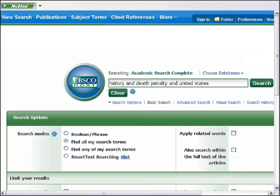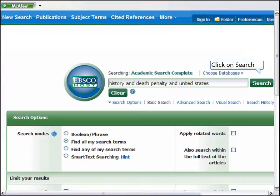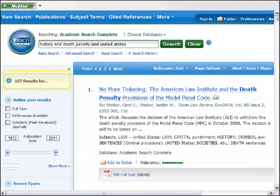Let's do the same keyword search in the library database Academic Search Complete. Combine your keywords using the Boolean operator AND. The search retrieved 157 results.